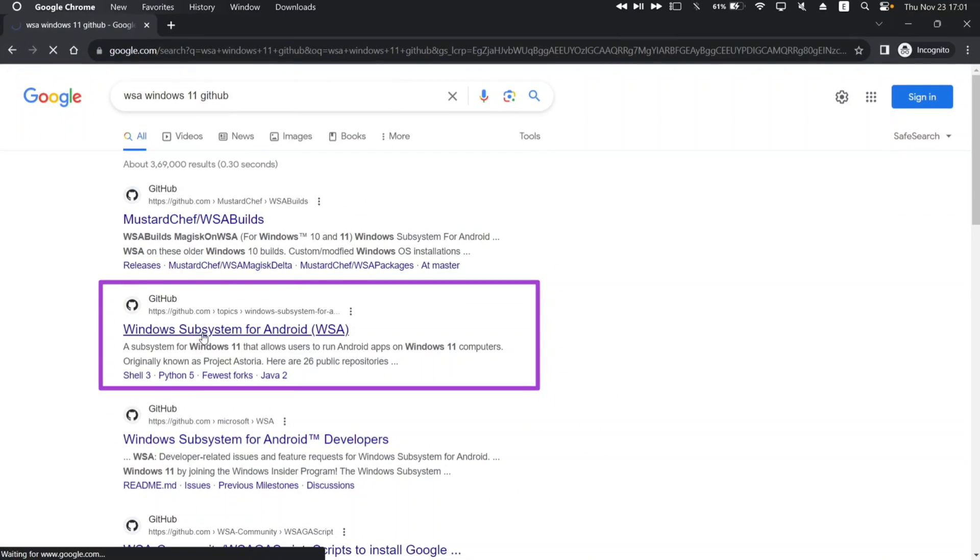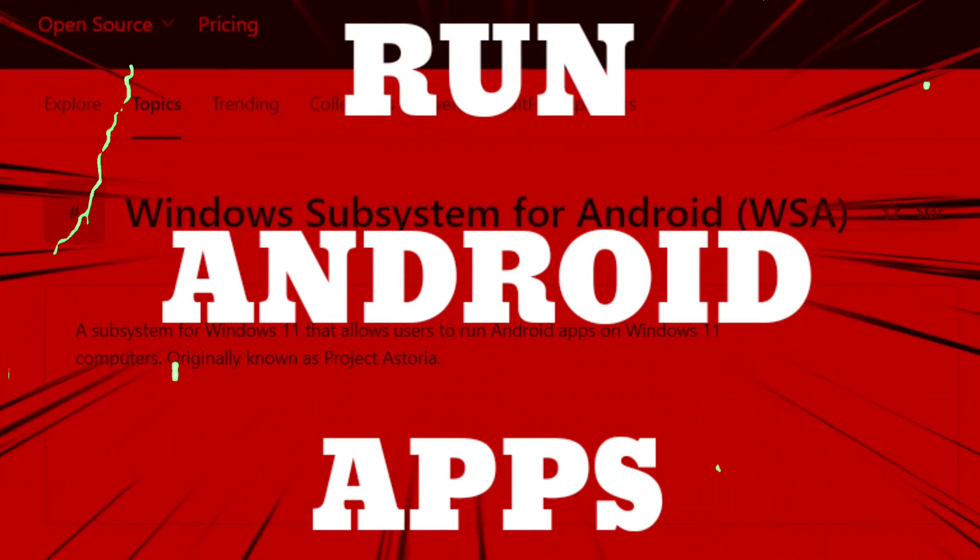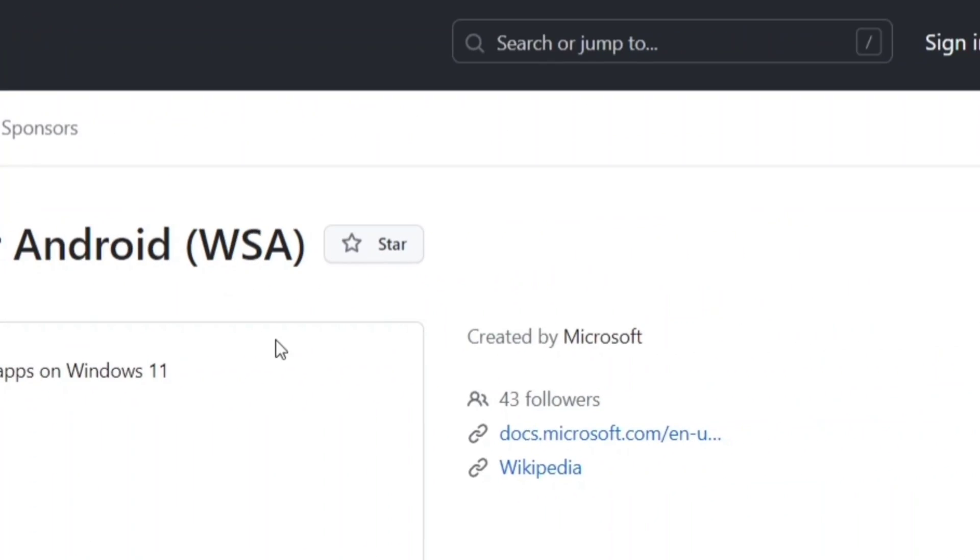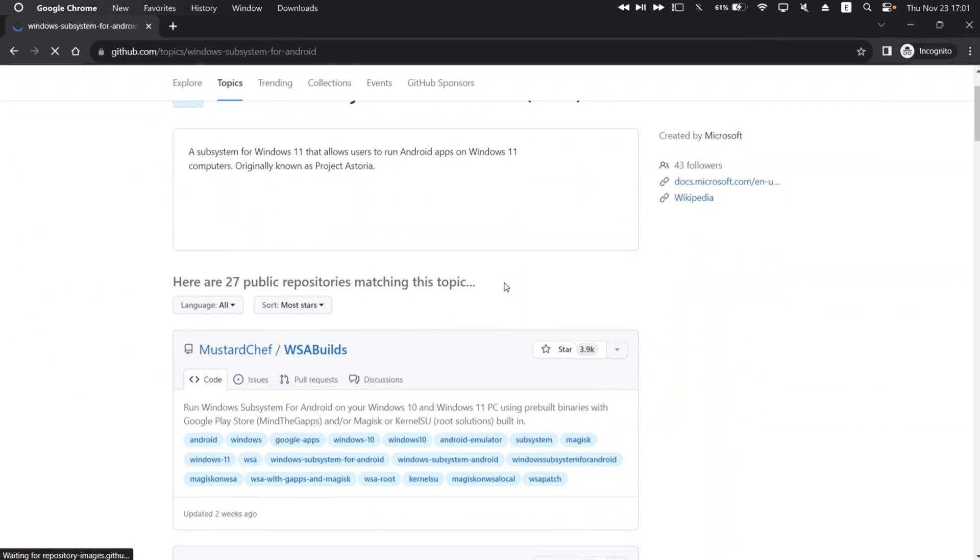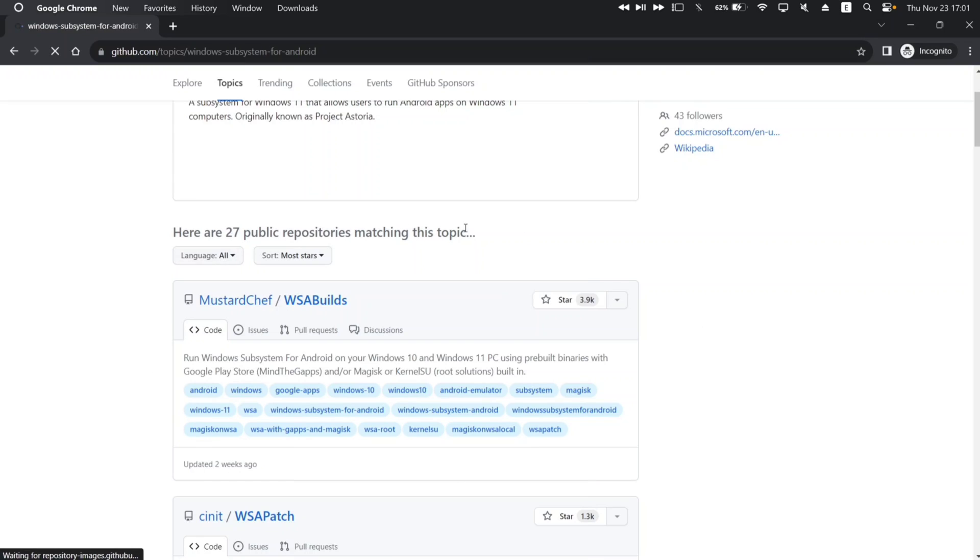Downloading Windows Subsystem for Android will allow to run Android apps. As you can see, this GitHub page is created by Microsoft itself. Now scroll down and click on this hyperlink which says WSA Builds.